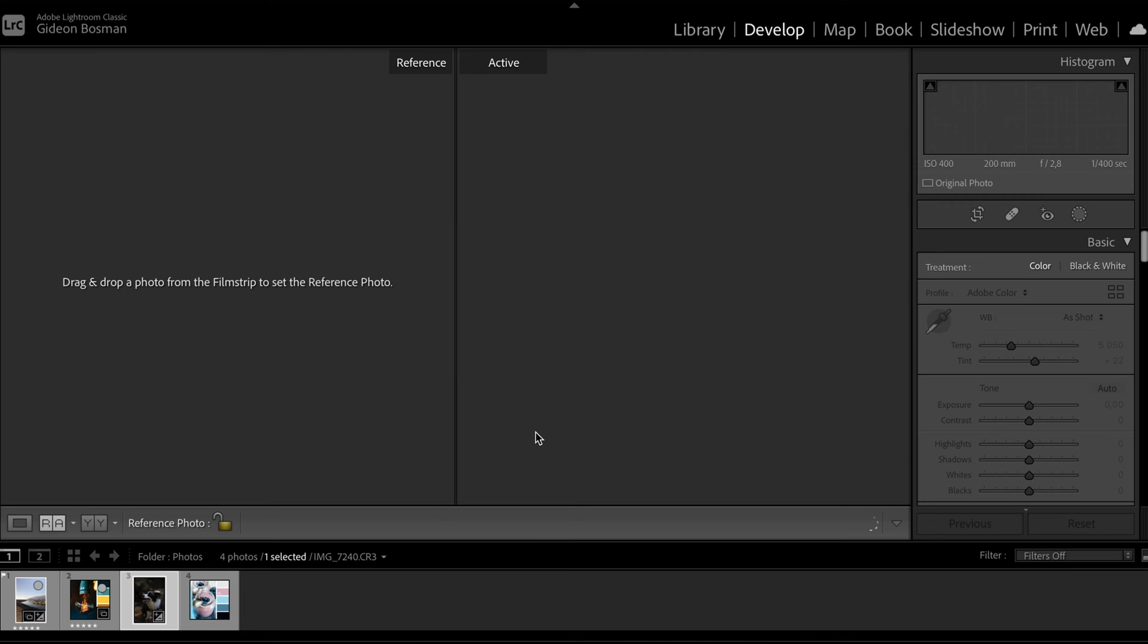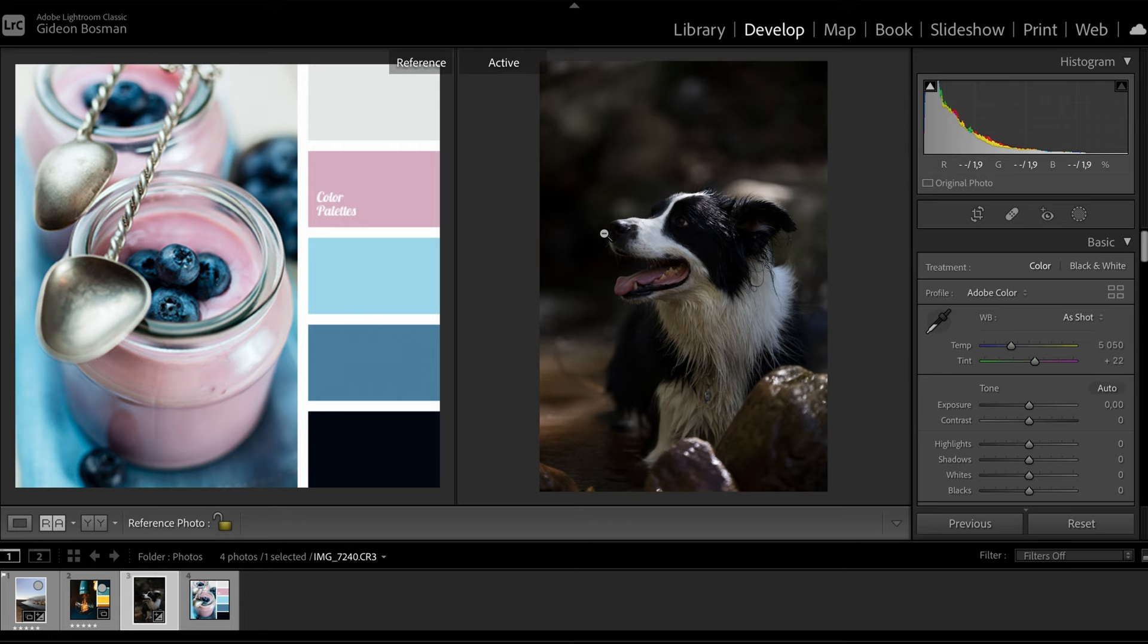Enough said, let's open Lightroom and get into the edit. I'm going to use the reference mode in the developer tab so that we can put our photo that we want to edit and our color palette side by side, which is going to make our edit so much easier.